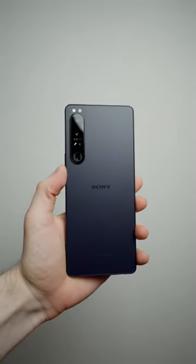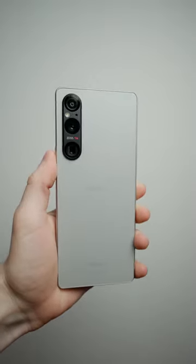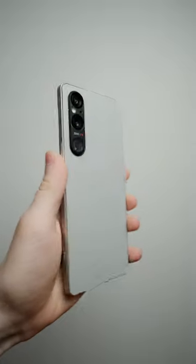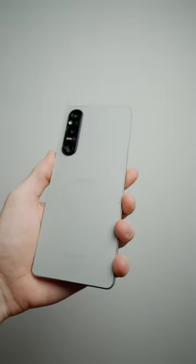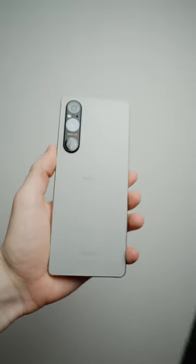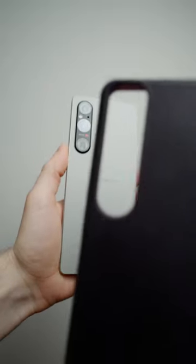So you've upgraded from the Xperia 1 Mark 4 to the Xperia 1 Mark 5, but you don't have a case. So you think, maybe I can use my Xperia 1 Mark 4 case.